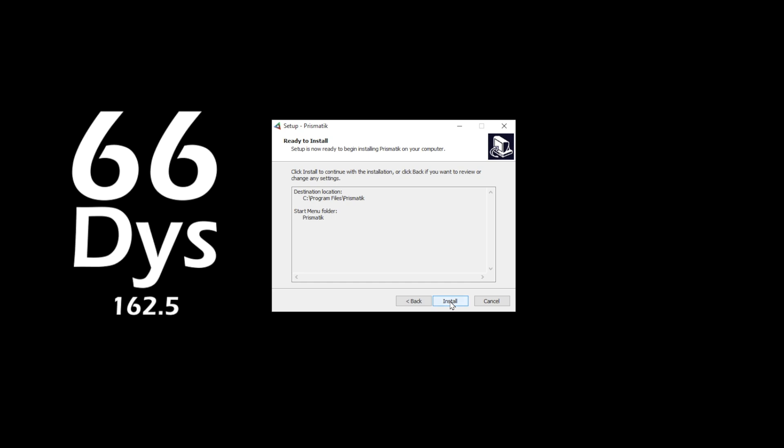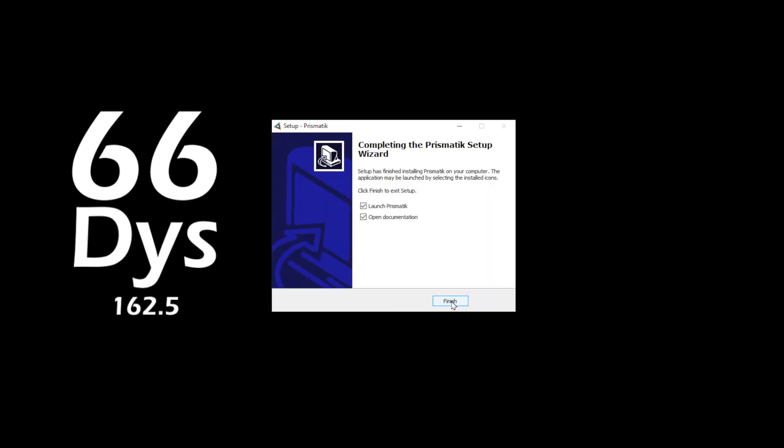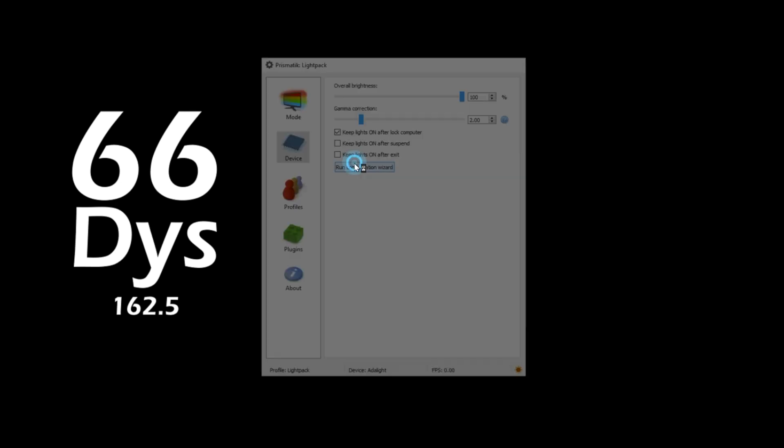Even if you've set up your hardware correctly, you're likely to see this error that no light packs were detected. If you canceled out of the setup because you thought this was an error, you can return to the wizard through the device tab.